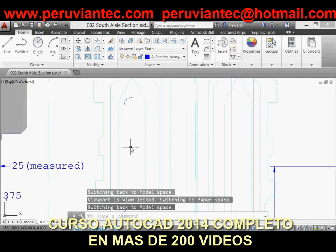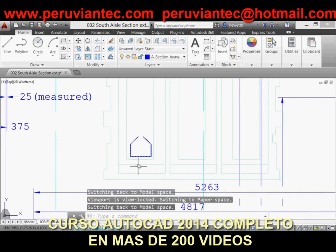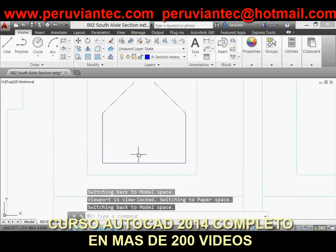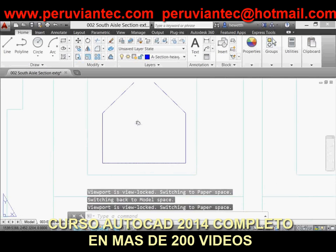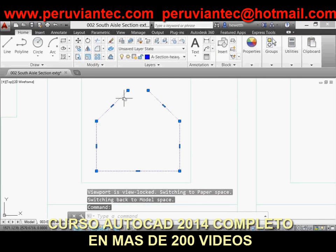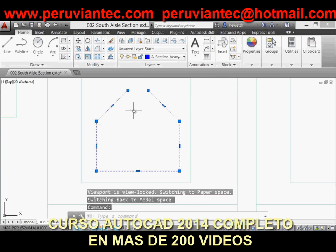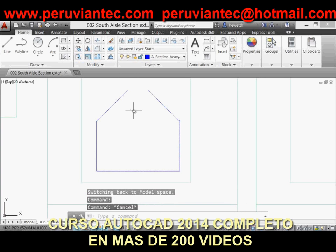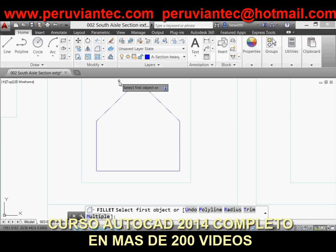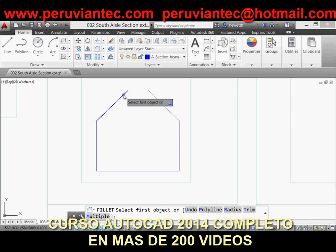Sheet Set behavior has been updated so that when you create a new sheet based off of a template file, the Create Date field displays the creation date of the new sheet rather than the creation date of the template file.